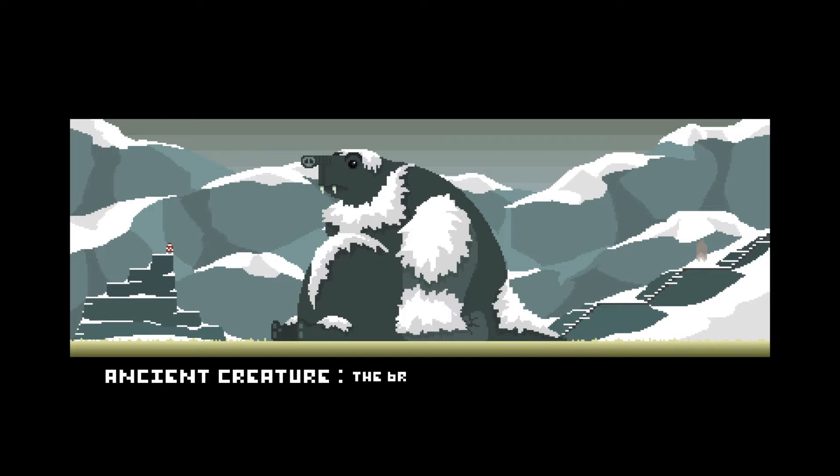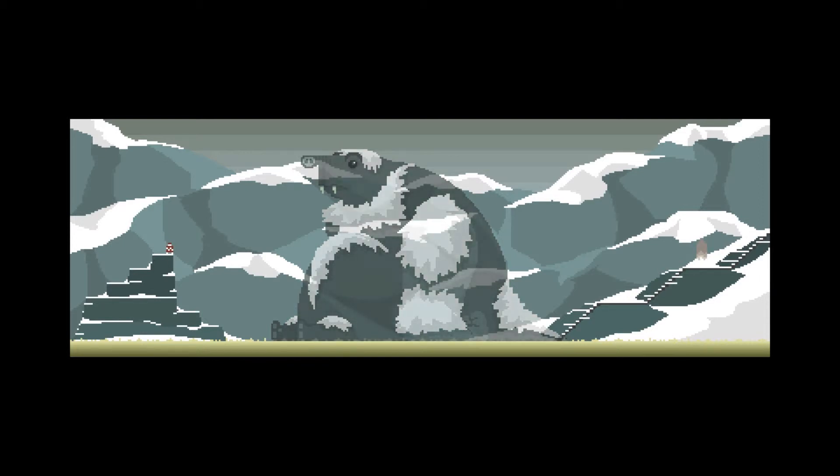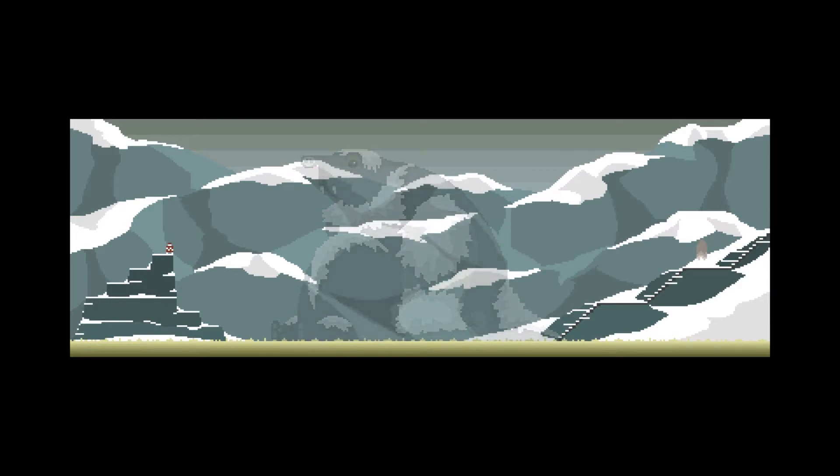My brisket in the slow cooker must be finished by now. So long. You know, you enjoy that brisket, sir. I hope you did good at bingo. All right.